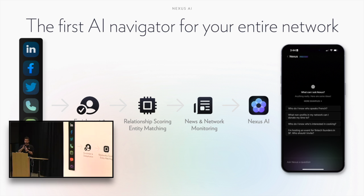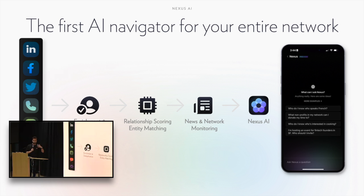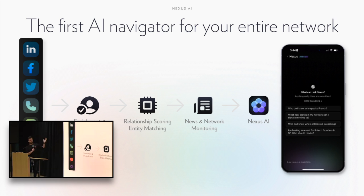What we wanted to do there was to be able to answer really high-level questions that our existing search wasn't really capable of. You see one example there - I'm hosting an event for fintech founders in SF, who should I invite? You pull the fintech founders in SF, that's easy to do.